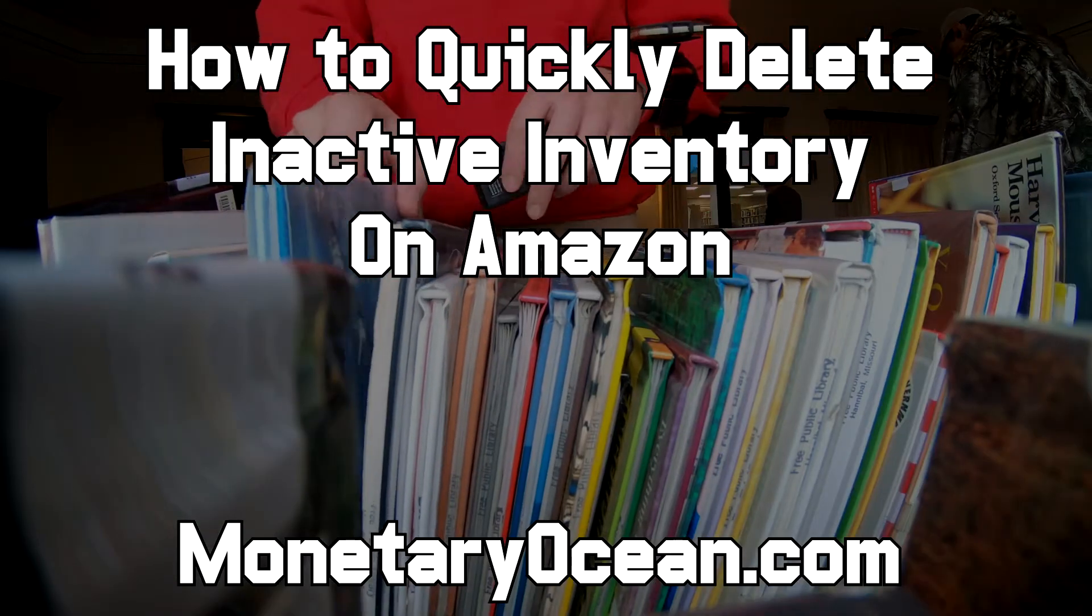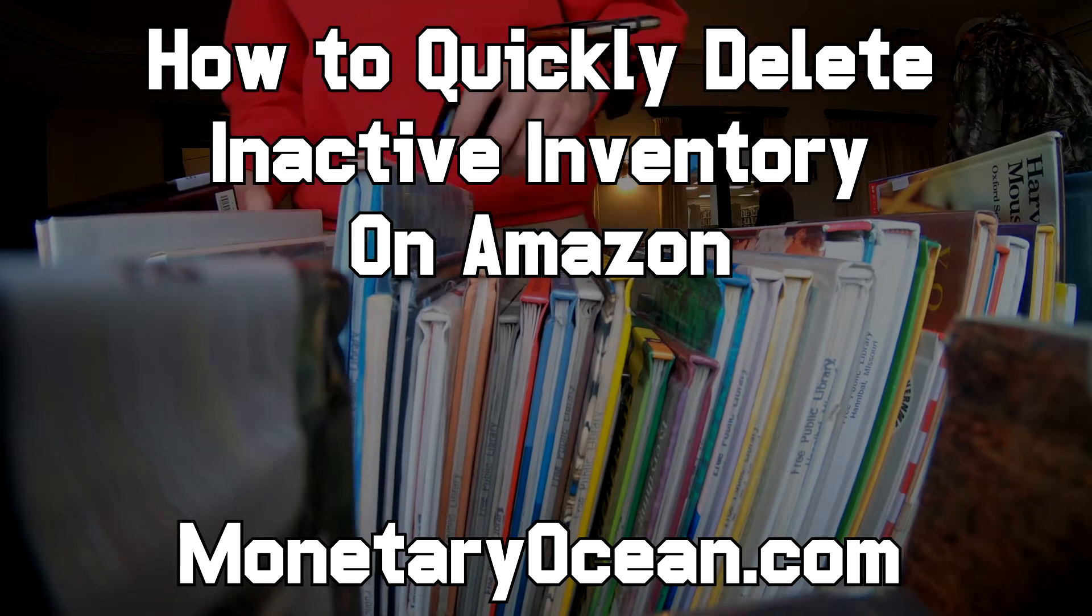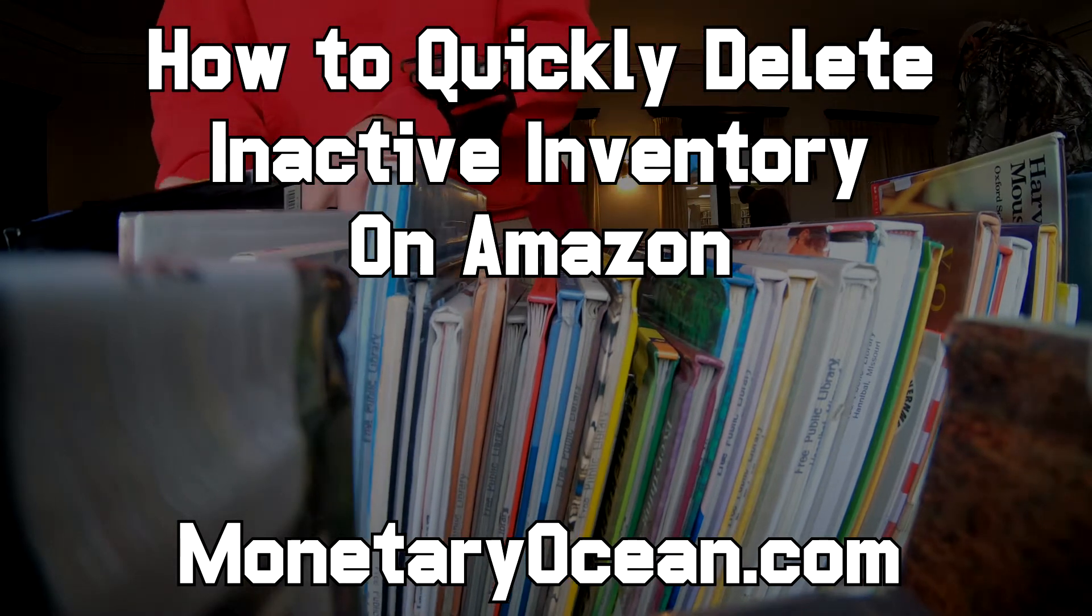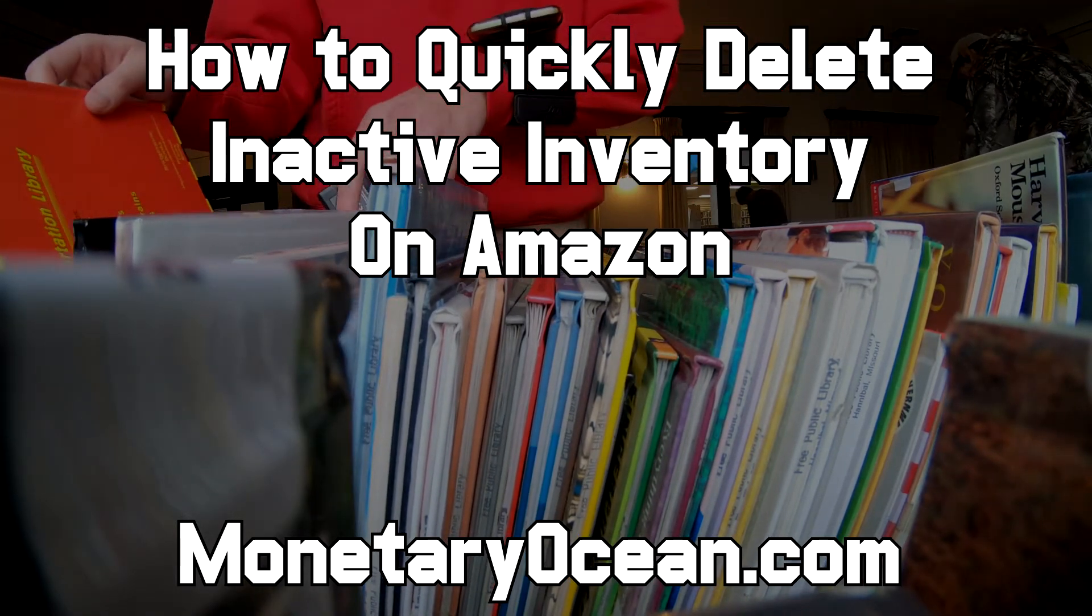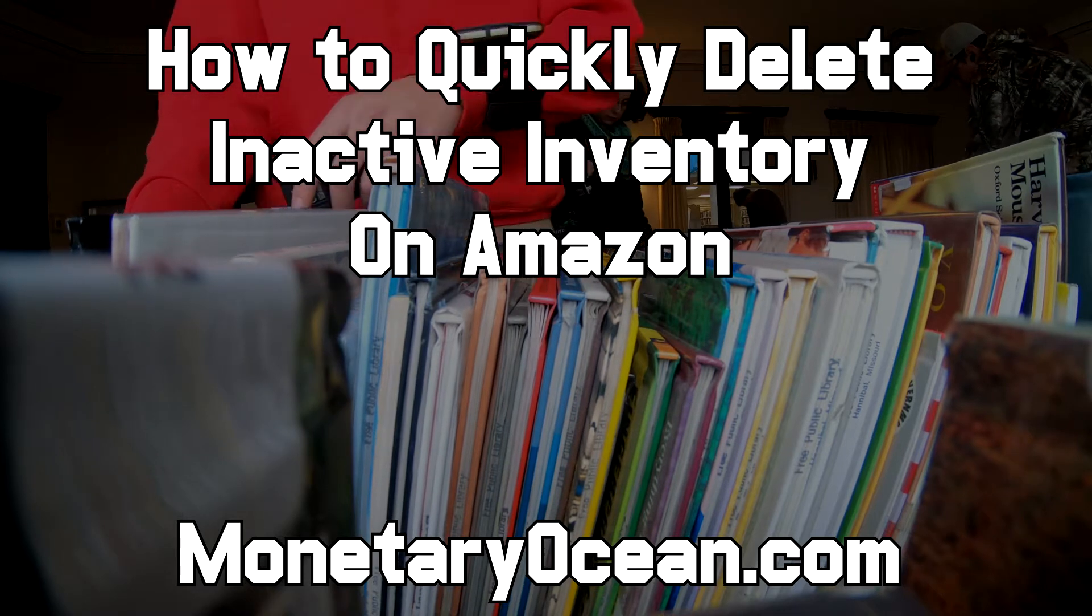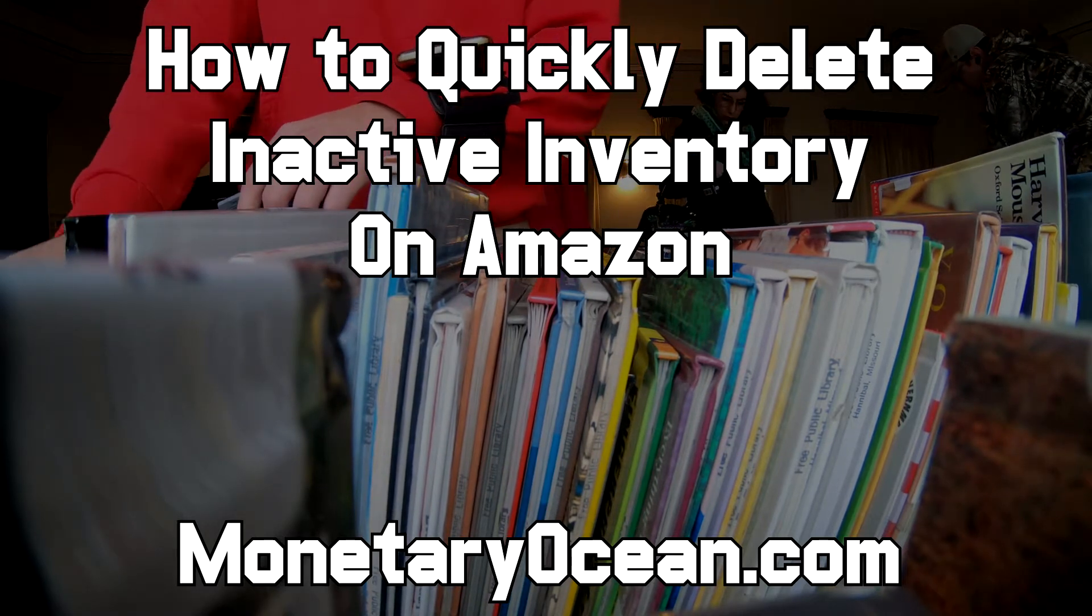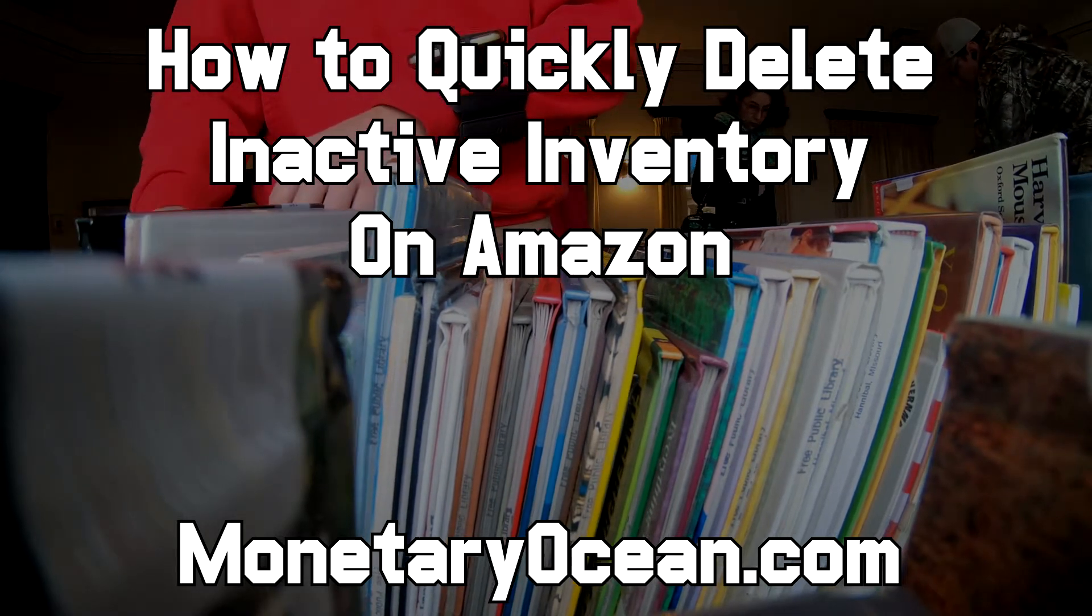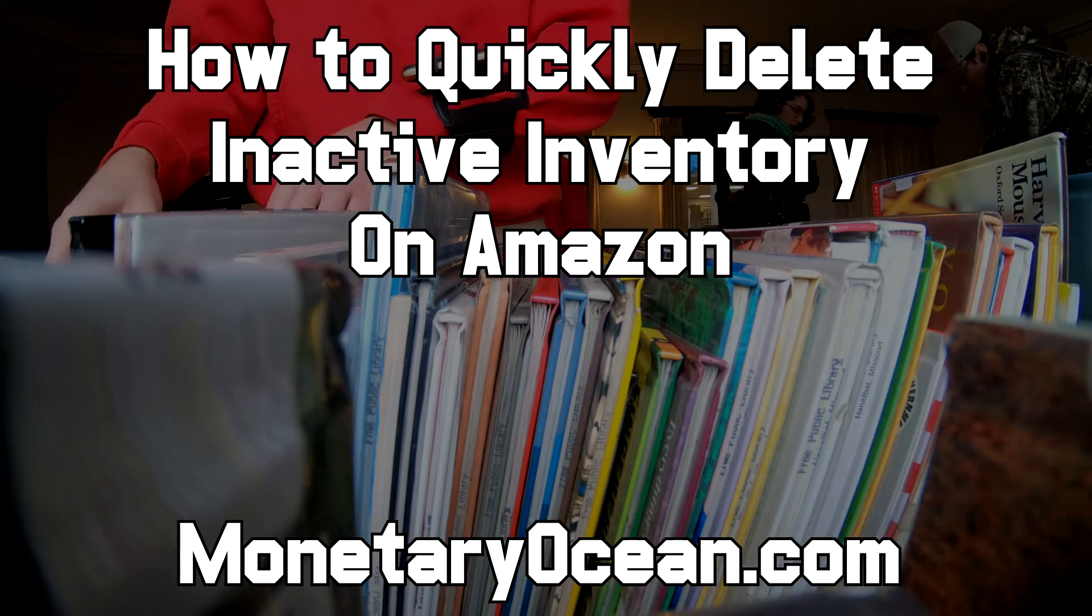This is going to be inventory that has sold in the past and you want to delete. In my instance, I'm a bookseller, so we have lots of inactive listings that will not be replenished because they're only one-off products that we found at book sales, thrift stores, etc.